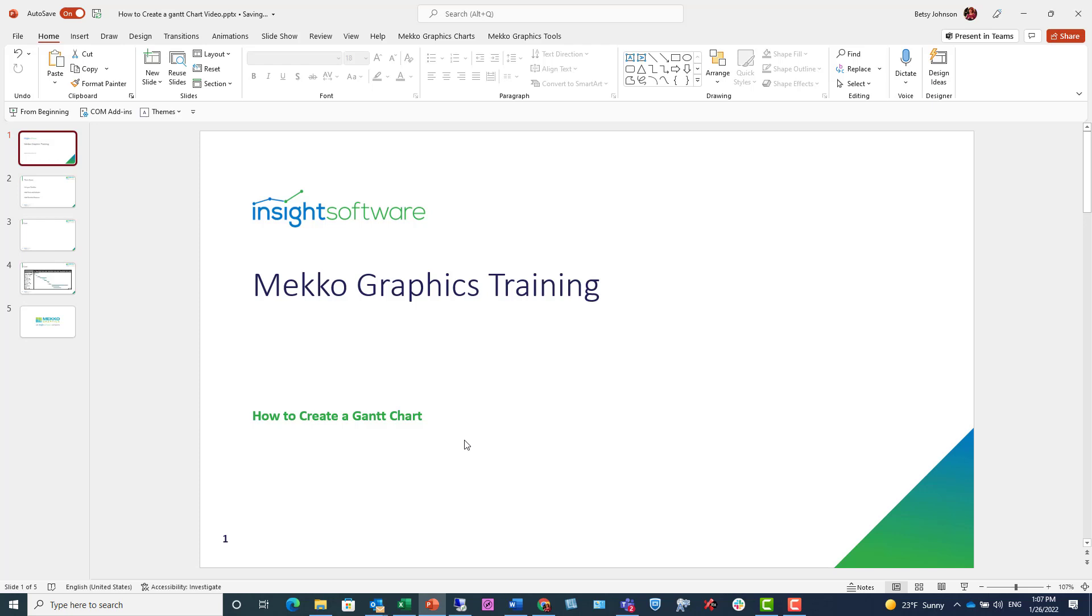Welcome to the Mekko Graphics training video. This video demonstrates how to create a Gantt chart.